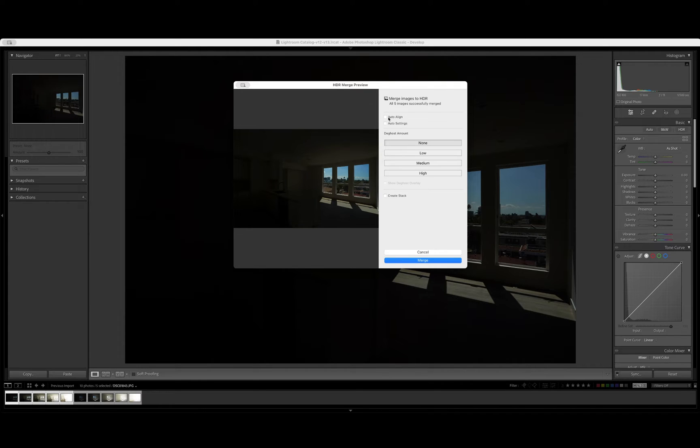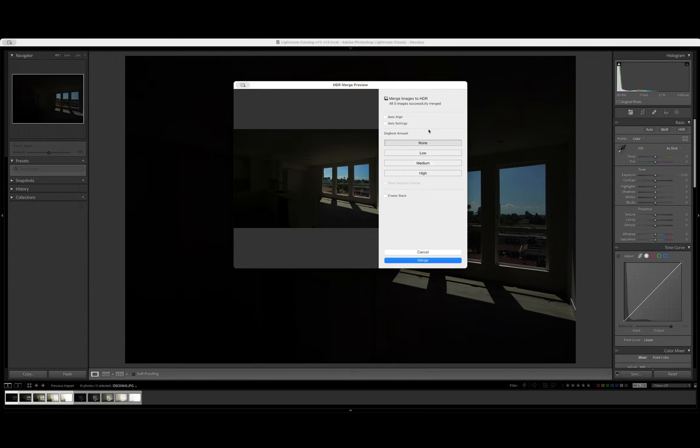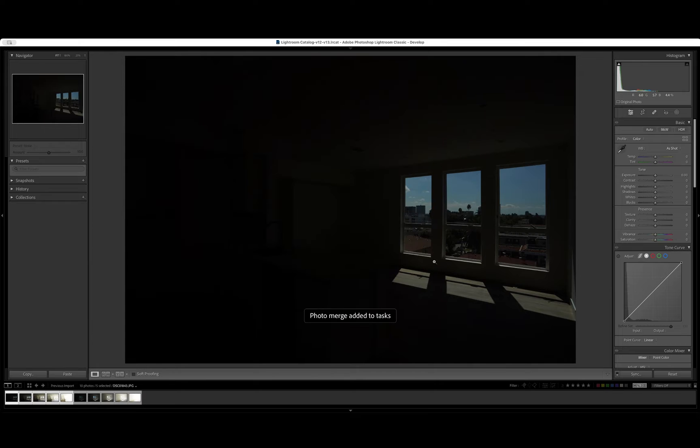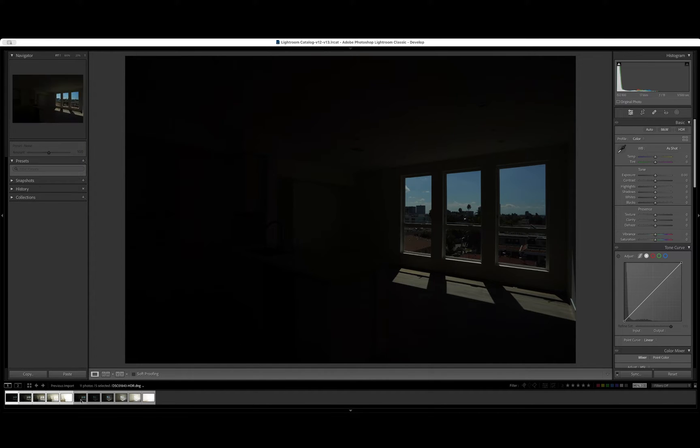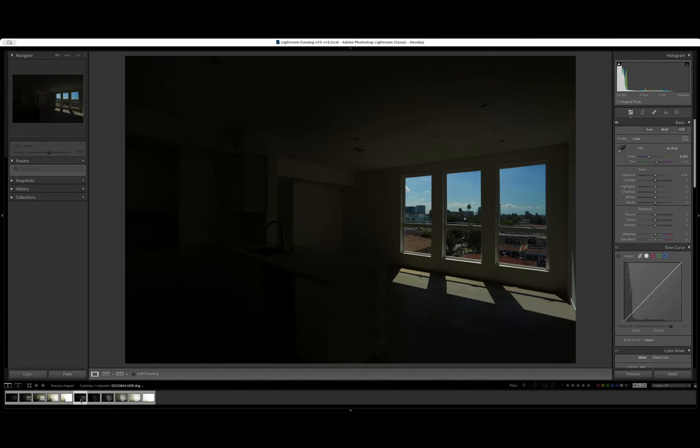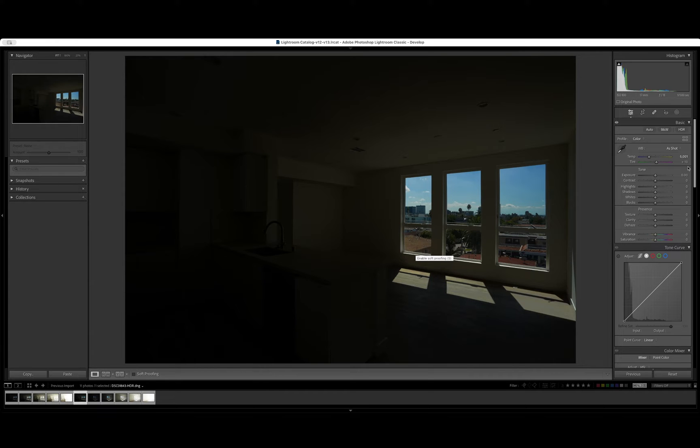We want to take off auto align and auto settings and the deghost amount, let's leave it at none. The next step we will do is hit merge and it will go ahead and combine those five photos into one so we can start working off of that. So it went ahead and created it. And here is the photo combined.